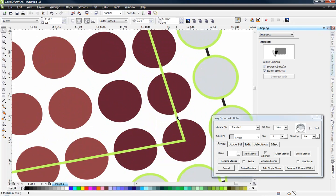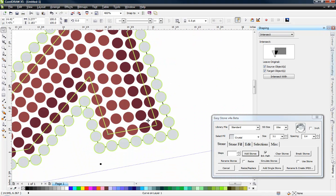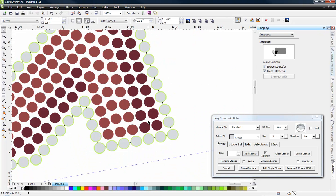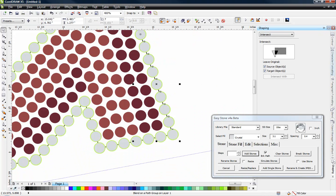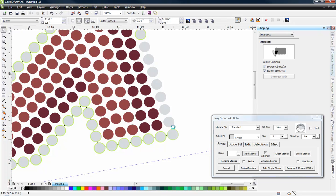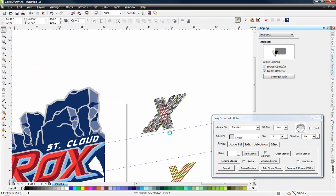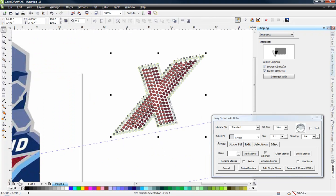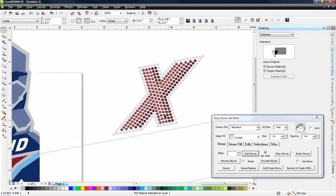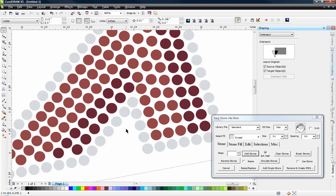Now obviously we don't need that path anymore. So we can just get rid of that. And we can go ahead and right click and get rid of, in fact we'll just select this whole works here and get rid of the outlines on all those stones. You can see we have a nice path.